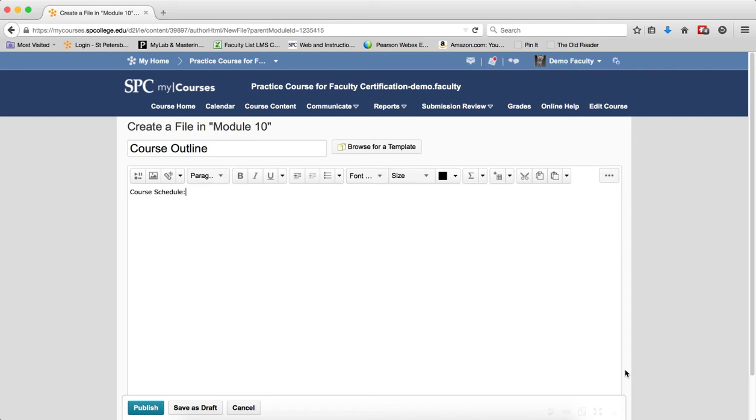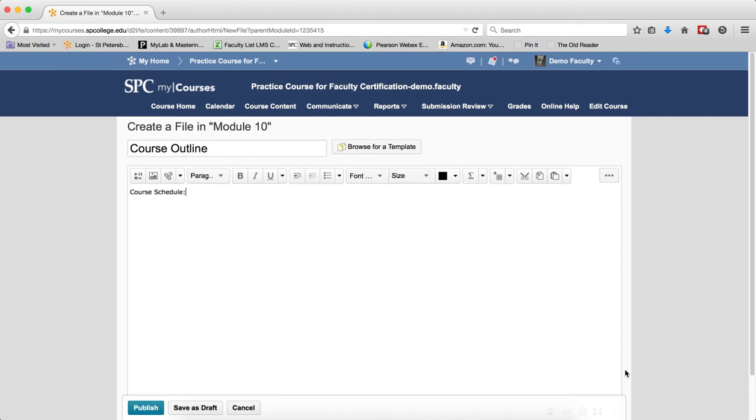You should note that this tutorial is going to show you creating a table within a module. A table can be added to any content that has the HTML editor available, such as the Dropbox directions or feedback, quiz questions, quiz feedback, etc. Anywhere the HTML editor is available, you can insert a table.